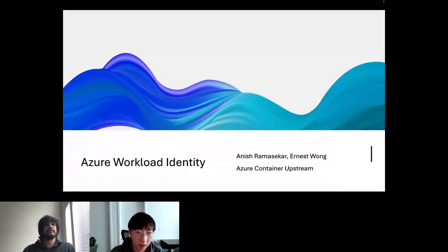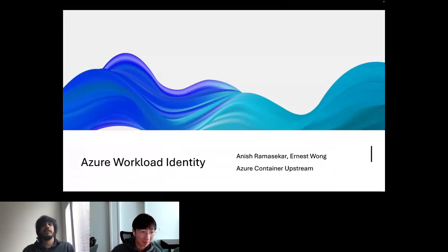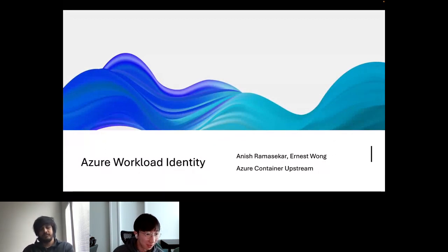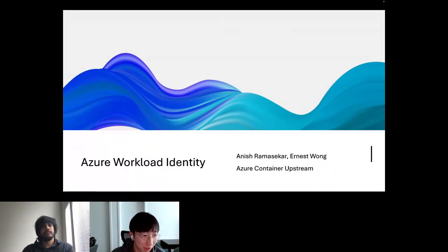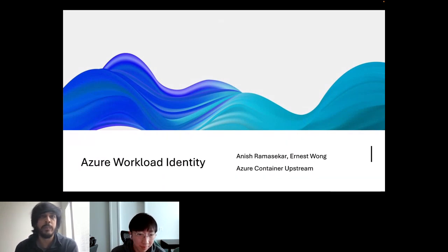They're also available via your registration link, and the recording will be on our Online Programs YouTube playlist on YouTube. With that, I'll hand it to Anish and Ernest to kick off today's presentation. We focus on developing cloud-native open-source software for our customers at Azure, and welcome to this presentation.